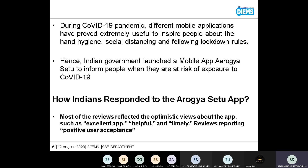Some apps suggest healthcare using diet, fitness, and more. With this in mind, the Indian government launched the mobile app Aarogya Setu to inform people when they are at risk of exposure to COVID-19 and to analyze the risk of exposure to coronavirus.